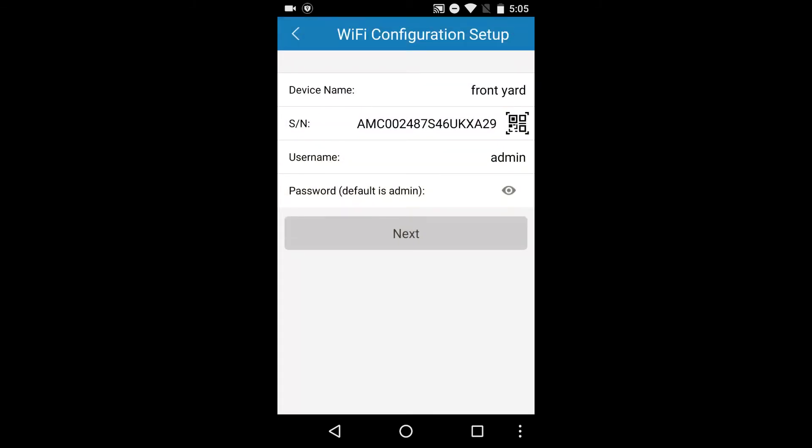In case the QR code cannot be scanned, please manually enter in the serial number that is found on the bottom of the camera.